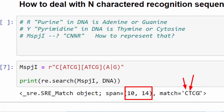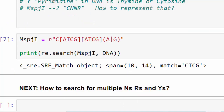In the next tutorial I'm going to go through the process of searching for multiple N's, R's, and Y's in a DNA sequence — for example, searching for a particular tandem of N's in a DNA sequence. That will be the subject of the next tutorial. I hope you enjoyed this tutorial, and thank you for joining me.